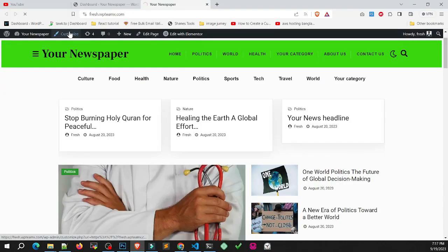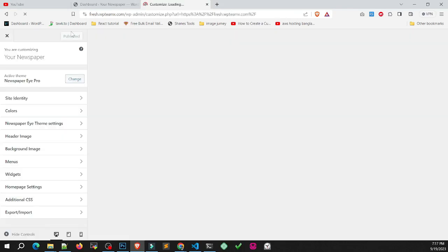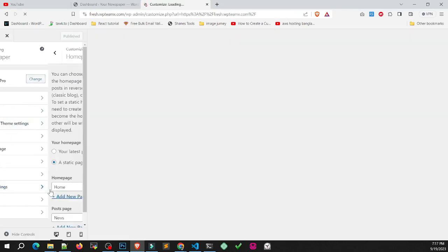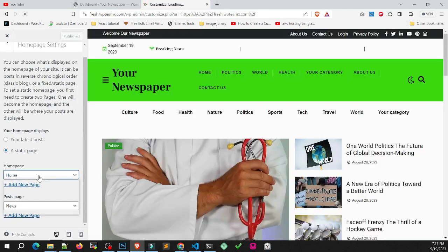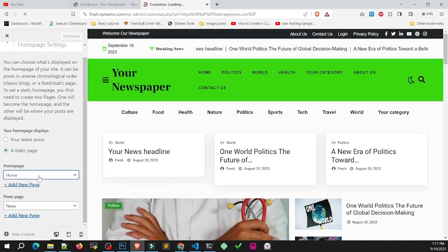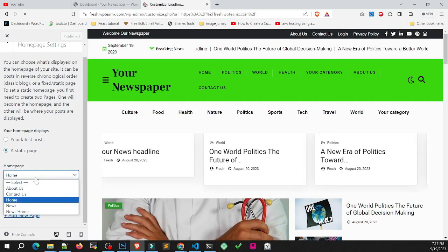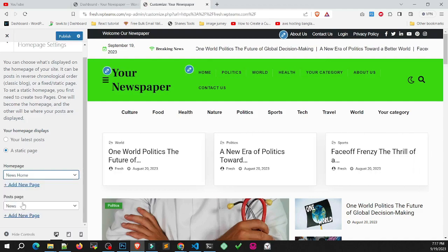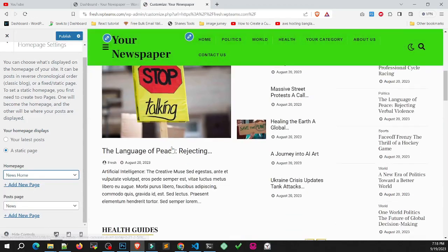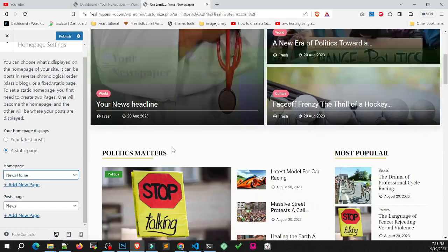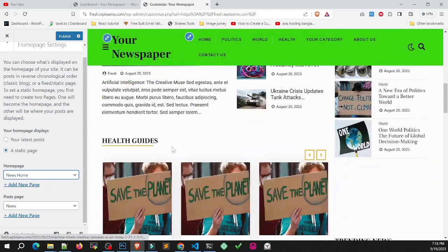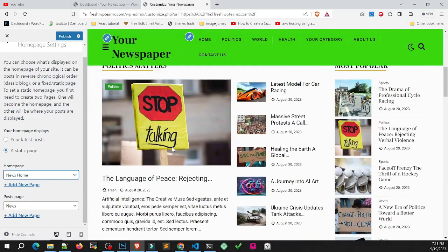You can also change the homepage by customizing your homepage setup. Go to homepage setup and select your homepage. Click publish. Your homepage is now changed with a new look.